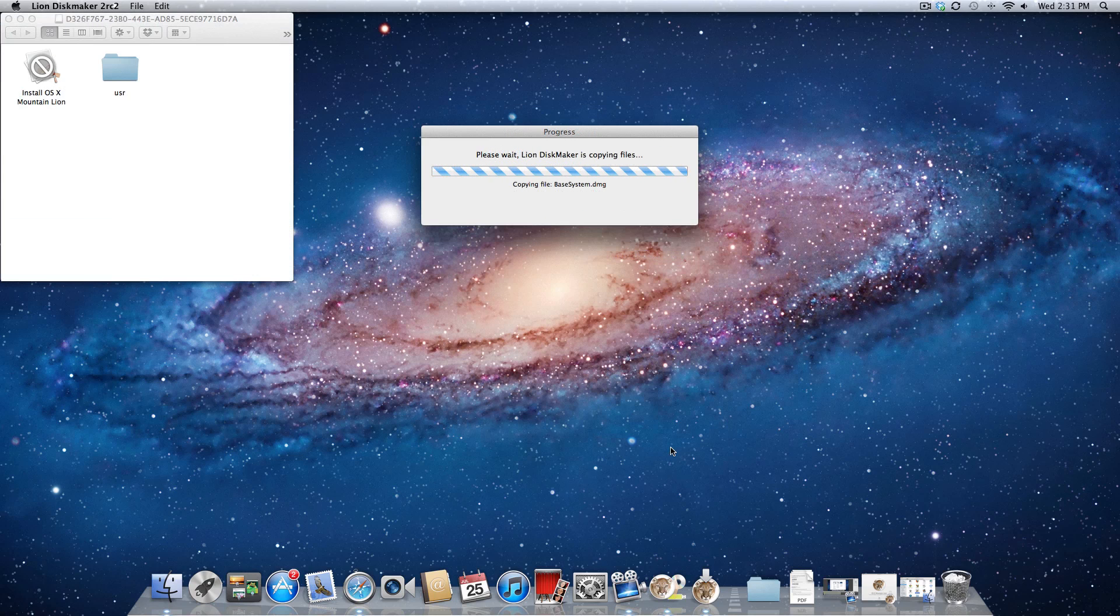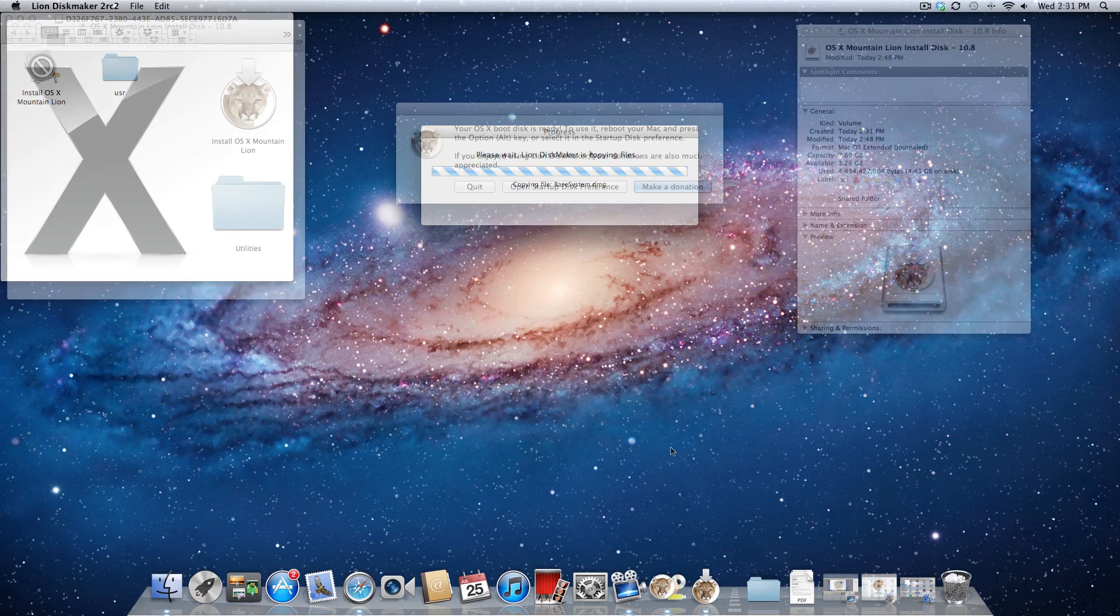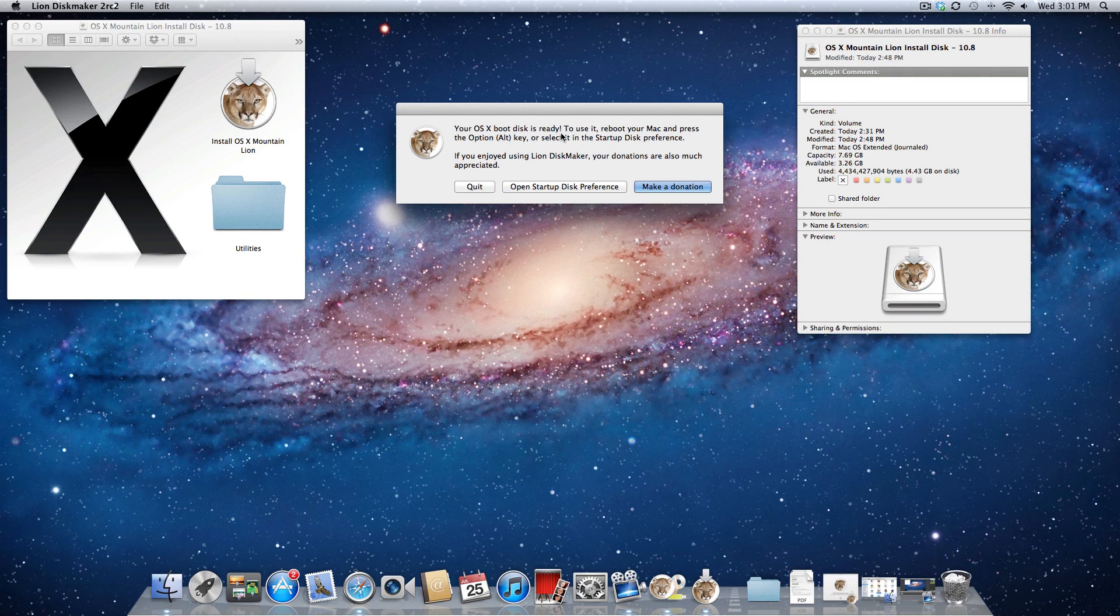And after a while, this will finally pop up, and it'll let you know that the Lion Disk Maker is copying over the installation files onto the USB thumb drive. So once this process is all finished up, you'll see you'll have the installation files on your USB thumb drive, and you'll get this message letting you know that your boot disk is now ready to use.